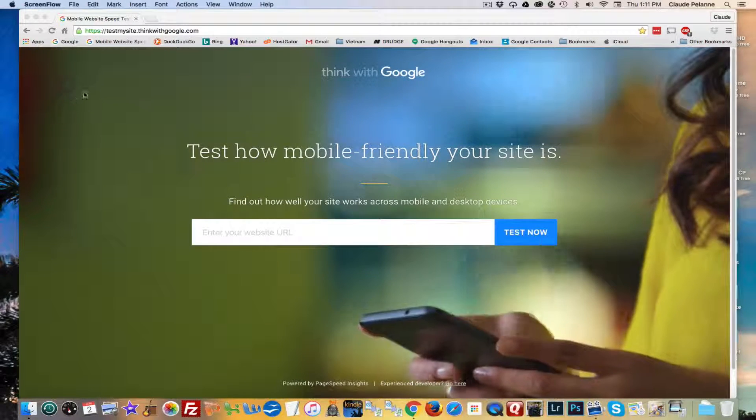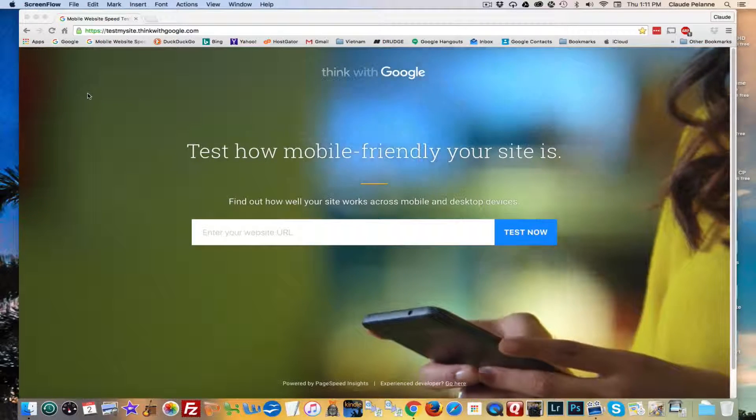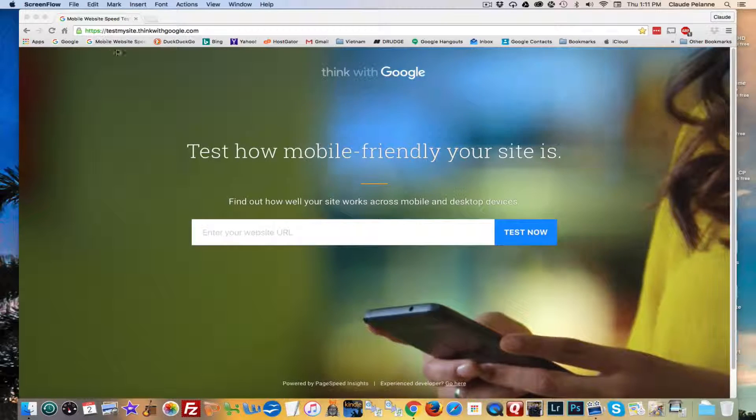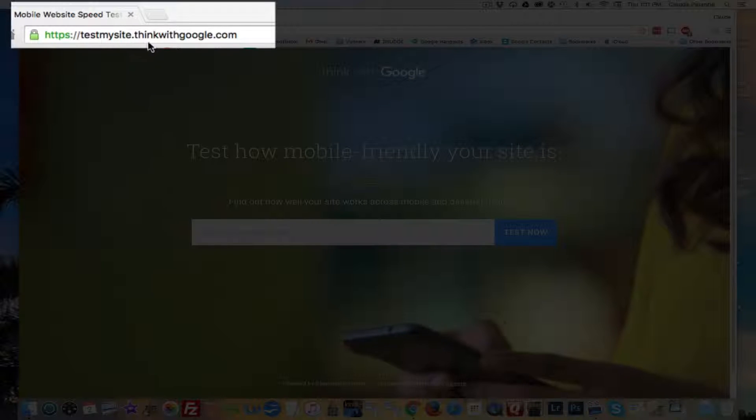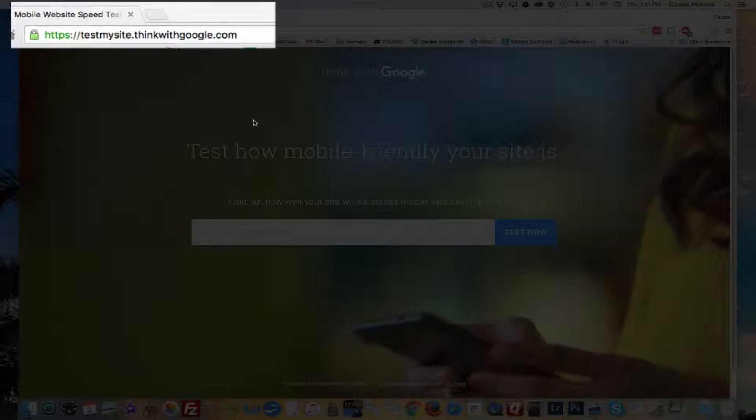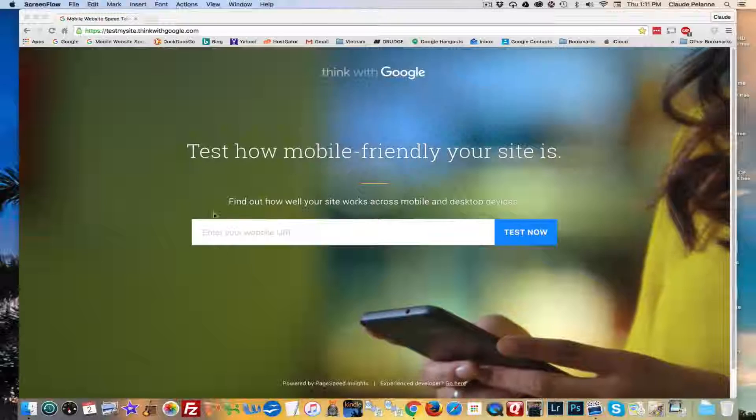How do you do it? Well, Google offers a new tool. It's called testmysite.thinkwithgoogle.com. And this is how it works.